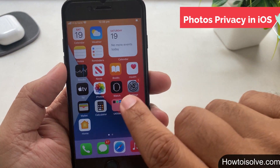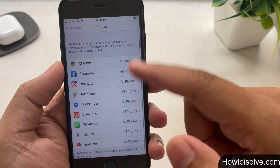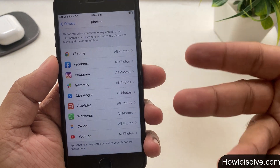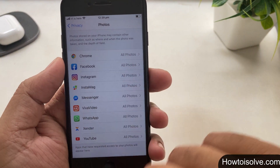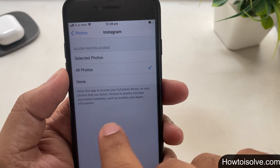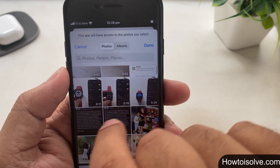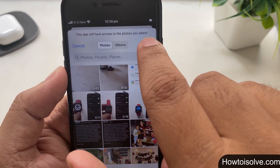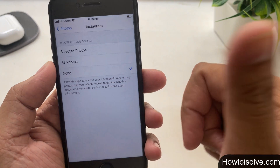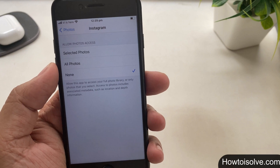Trick number 5: Photos Privacy. Open the Settings app, scroll down and tap on Privacy, then click on Photos. Here you can get a list of apps that have requested access to your Photos app. By default all apps have permission to access all photos, but you can set a limit for each app. For example, click on Instagram — Allow Photos Access — and select Selected Photos to give limited photo permission to Instagram. Choose the pictures and videos you want to allow Instagram to access; all other photos will be inaccessible to Instagram. The third option is None, meaning no photos can be accessed by the Instagram app. This is an amazing feature for photos privacy.